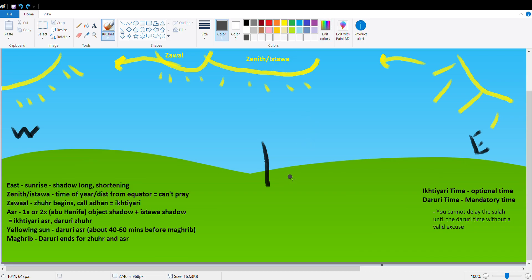Assalamualaikum warahmatullahi wabarakatuh. Bismillahirrahmanirrahim Alhamdulillah. Thank you so much for joining me. This video is to teach us how to tell the time of Dhuhr and Asr with the shadows.